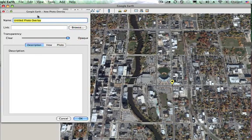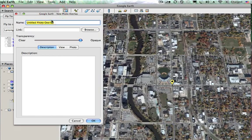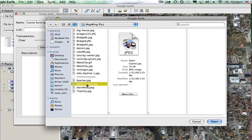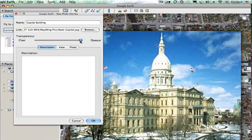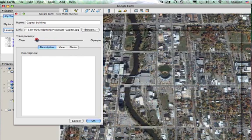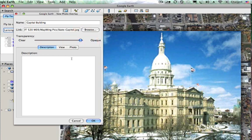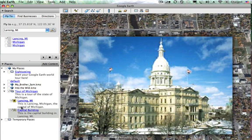I'm going to go to Add Photo — this window looks quite similar. I'll put in a photo of the capital building, so I'll type in 'capital building.' I can put in a link to a photo or browse for one. I'm going to browse to a photo I have of the state capital. I can change the opacity, and I'll add a description: 'This is the capital building in Lansing, Michigan.' Then I click OK.